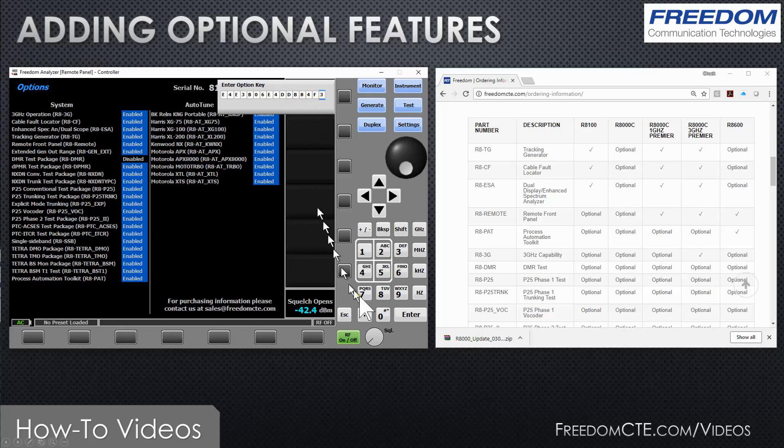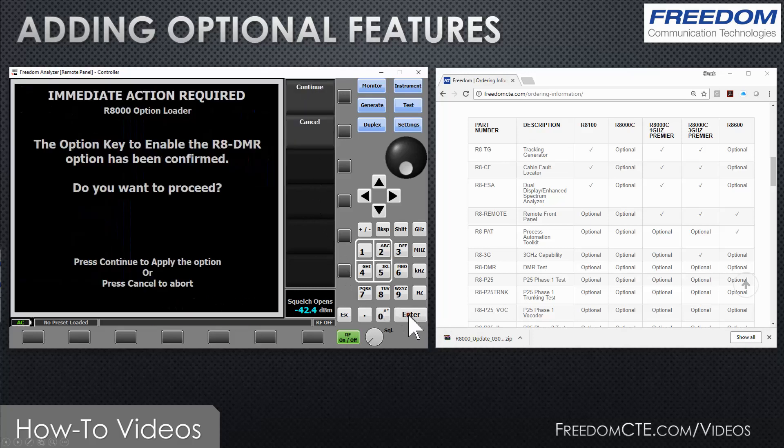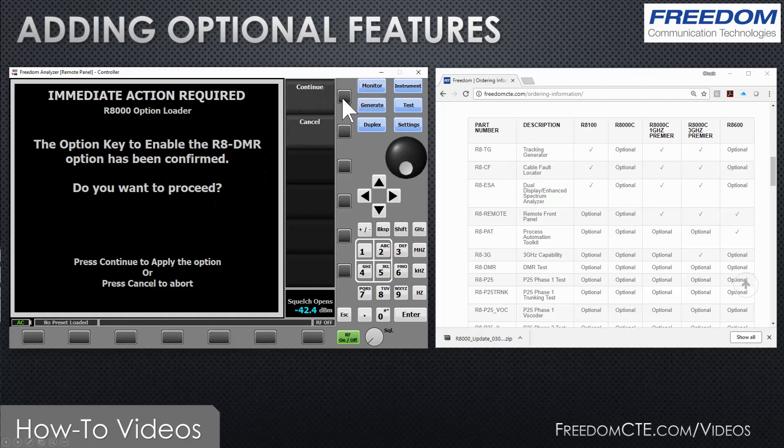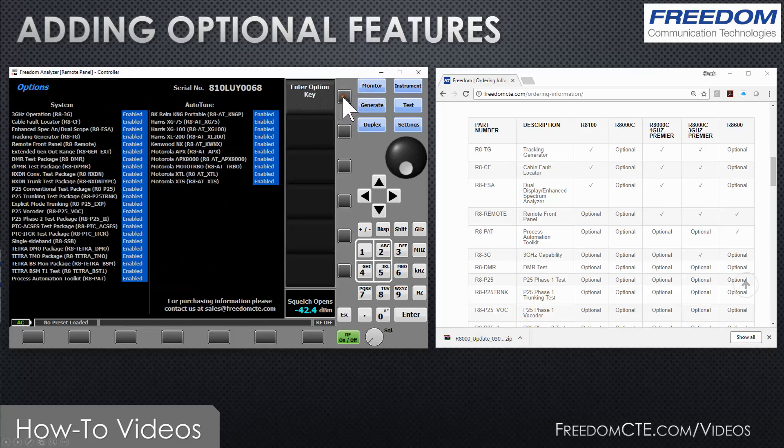Once you've pressed the enter key, the instrument will let you know if it recognizes it. In this case it says the option key to enable the R8-DMR, the DMR test package, has been confirmed. Do you want to proceed? In this case I do want to proceed and add this, and you will notice now it's added and I could start using it right away.